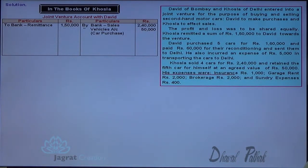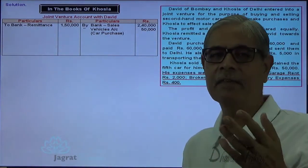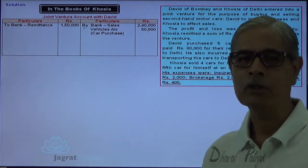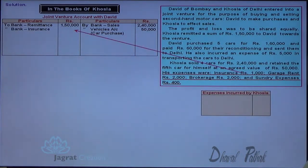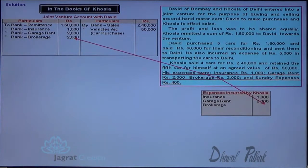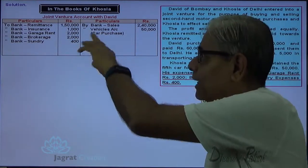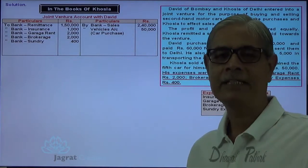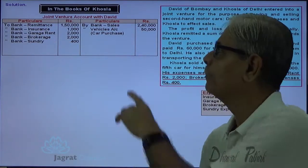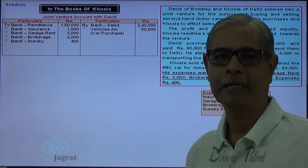These are the expenses paid by Khosla for the joint venture — insurance 1,000, garage rent 2,000, and other expenses. The total of these expenses is 5,400. Joint venture with David is the receiver, cash goes out, so bank account is credited. The entry is: Joint Venture with David account debit, to Bank account credit, for each expense. Total expenses of rupees 5,400 are paid by Khosla.